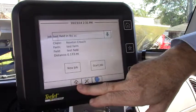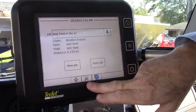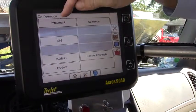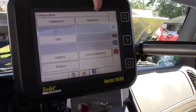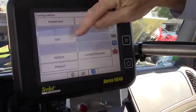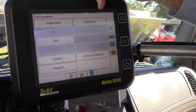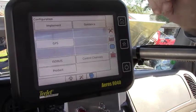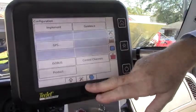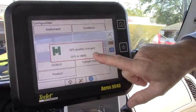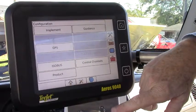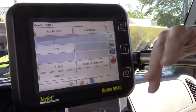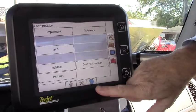Down at the bottom we have a home key. We have a setup key that takes us into various setups such as your implement widths, your guidance modes, the GPS status, and your rate controls to designate whether this is a sprayer or a spreader. Now that we've powered up for a little length of time the GPS quality has gotten better and we're ready to go.